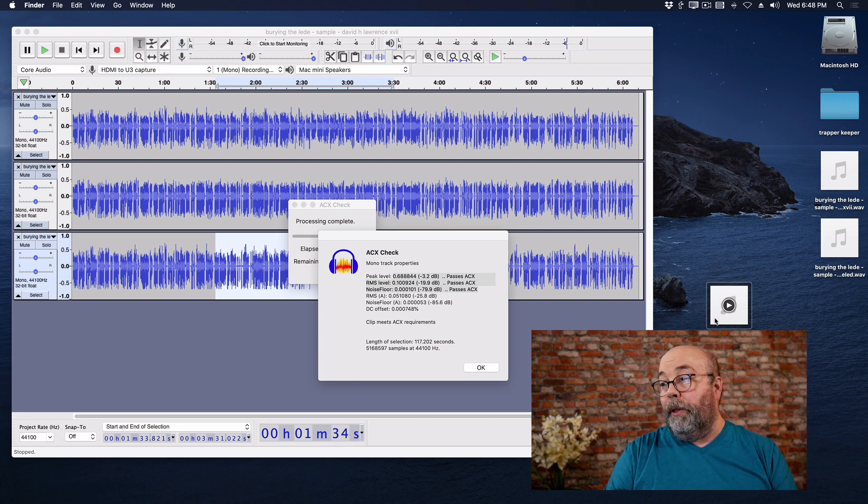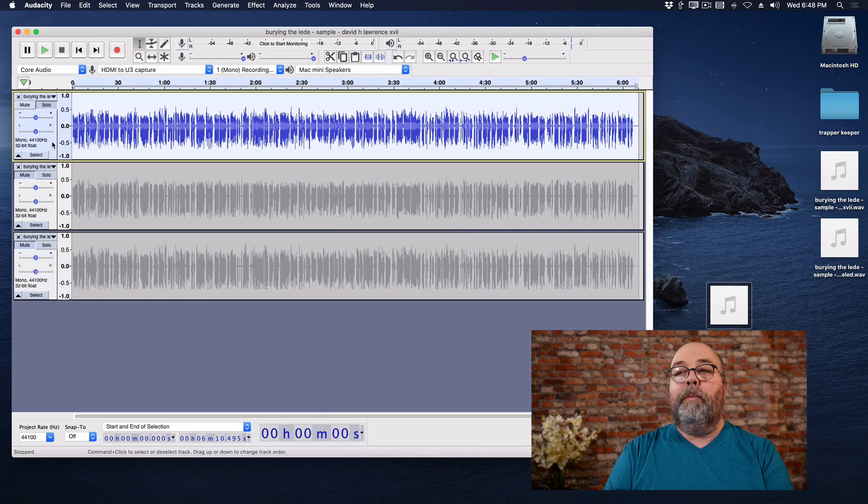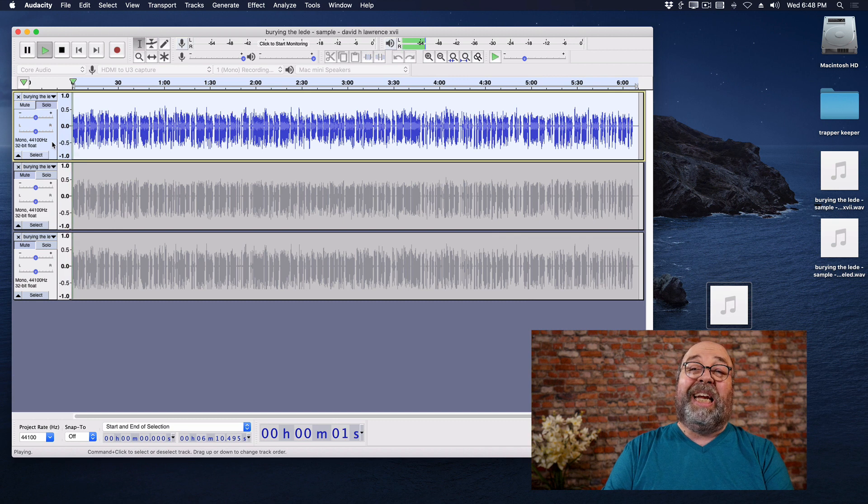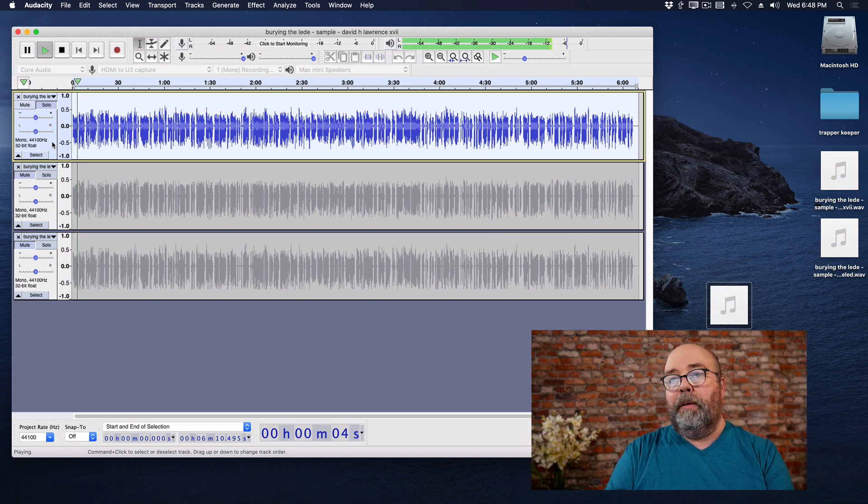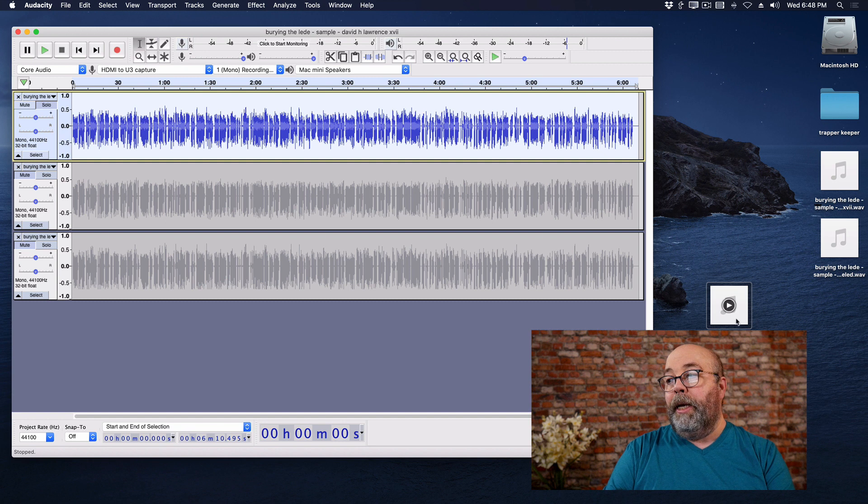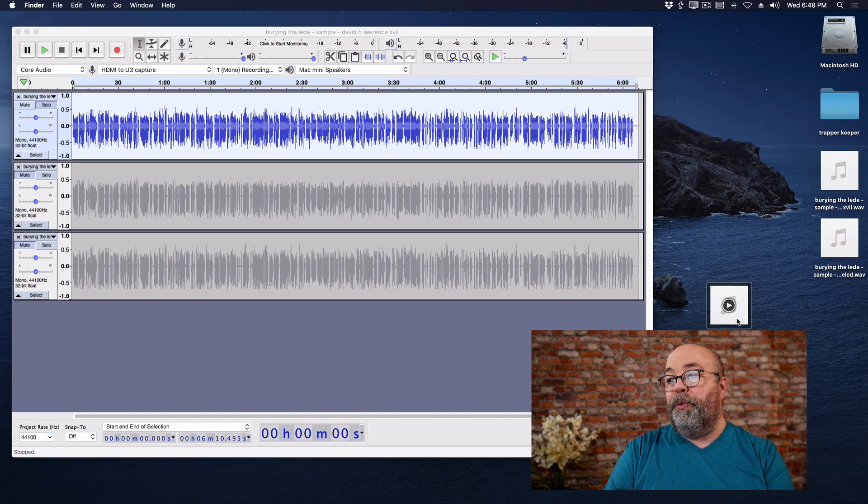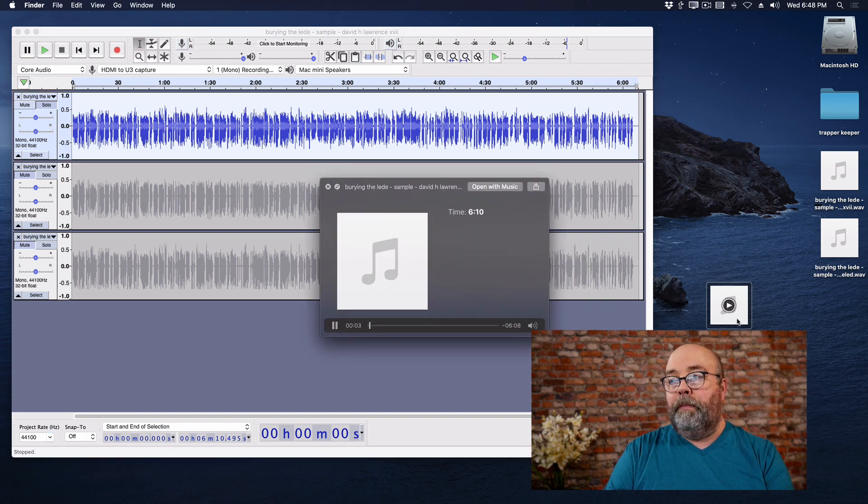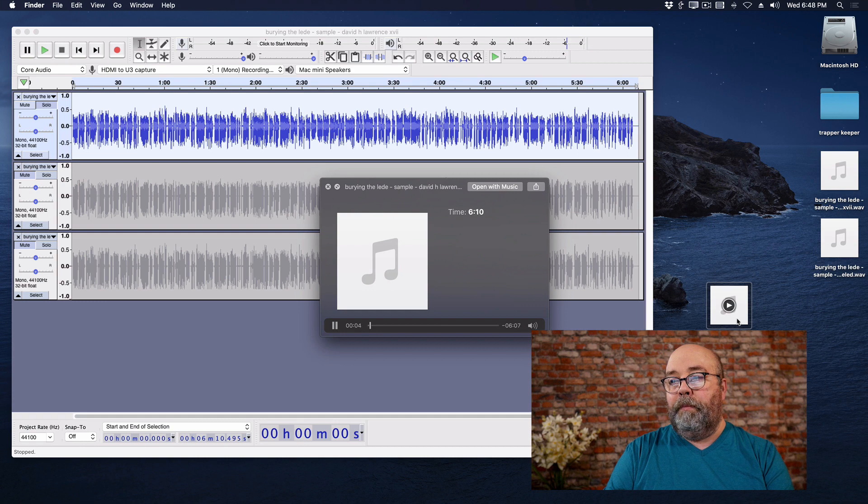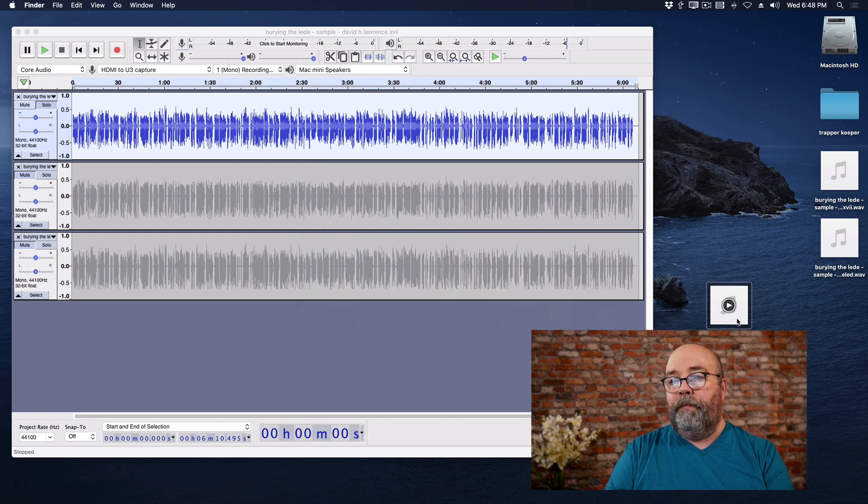And if we want to listen to it to hear how it sounds, let's play it from the beginning: "he allowed his mind to wander back to the night they had met." Okay. And now let's preview this and play it: "he allowed his mind to wander back to the night they had met at a political..." So that's compressed. The RMS is between minus 18 and minus 23. And the peak limiting is at minus three dB.